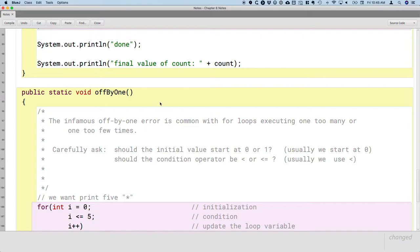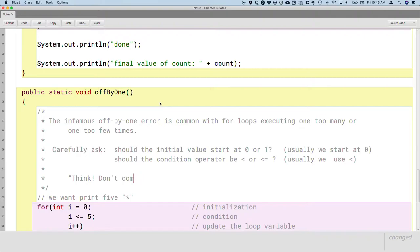Here's the advice from a former student. In fact, they were so excited about this, they printed it out and put it up, taped it to the whiteboard. Their advice was think, don't compile and try at random. Great advice.